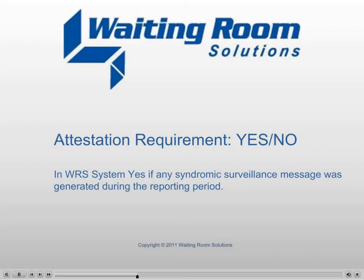Attestation Requirement: Either yes or no. In the WRS system, yes if any syndromic surveillance message was generated during the reporting period.